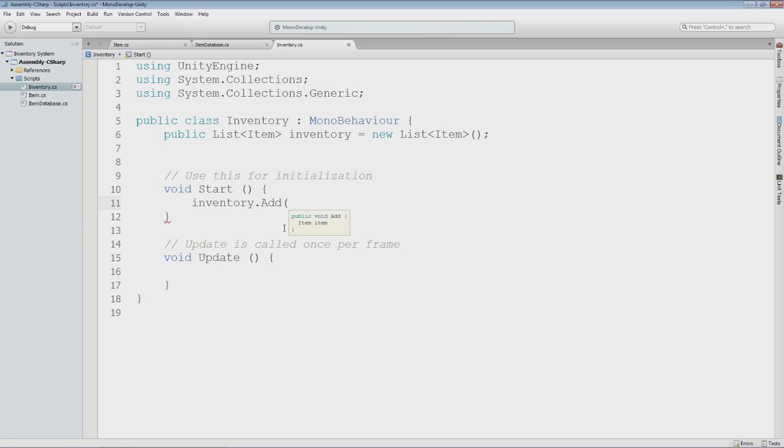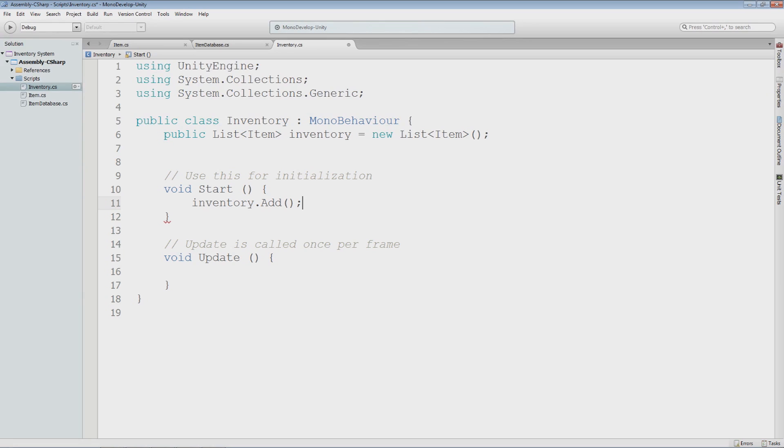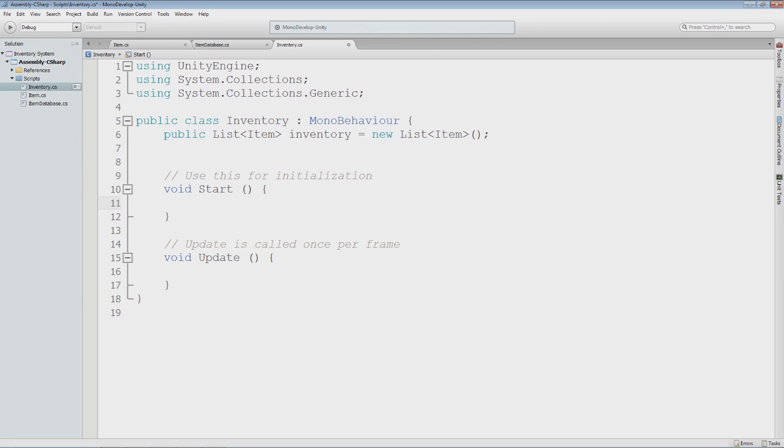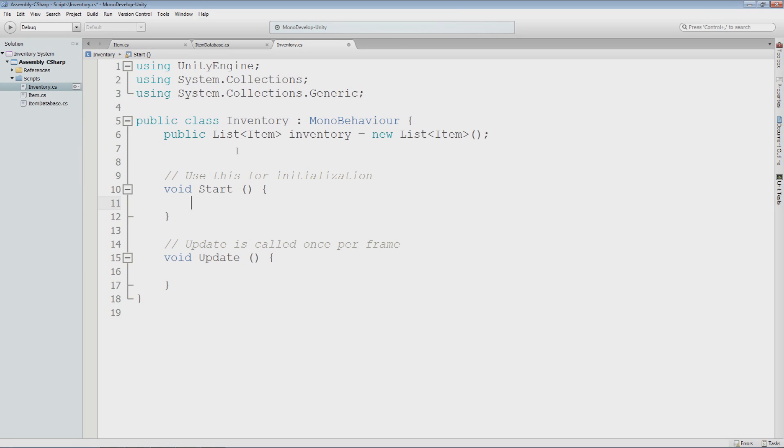Later on, we'll create a method to handle all this, parsing it or doing it based on the ID of the item that we passed it. But for now, we'll keep it quite simple. One thing we need access to is the item database, though, so we can actually see what items are available to us, and then pass it the index or the ID of the item, and then get the item back that way.